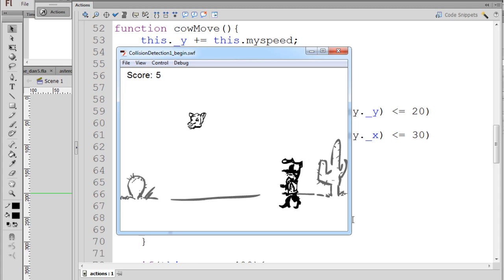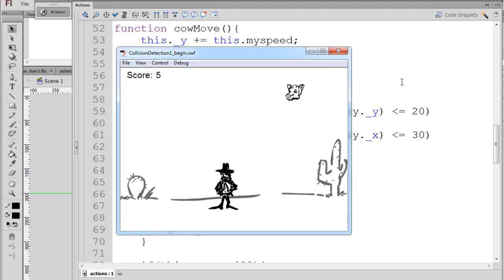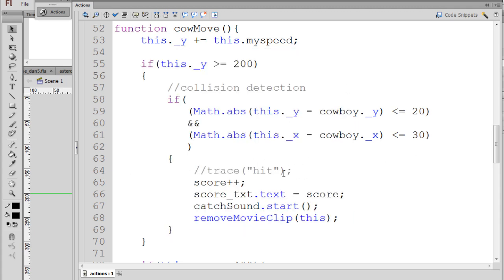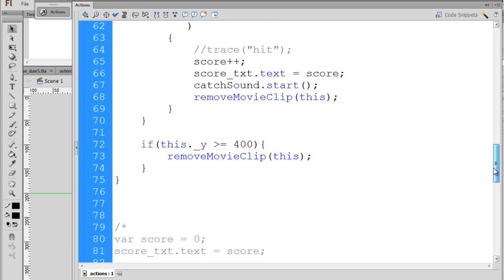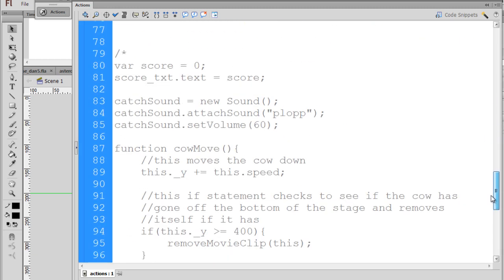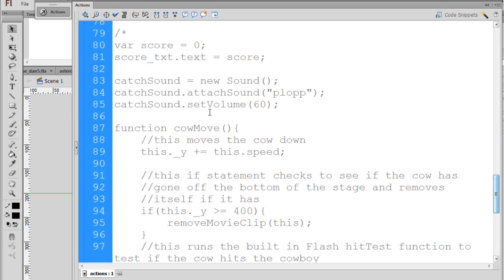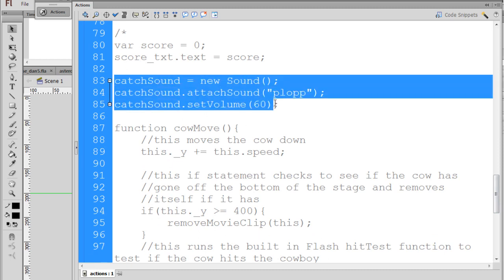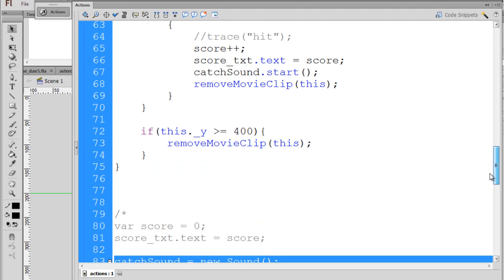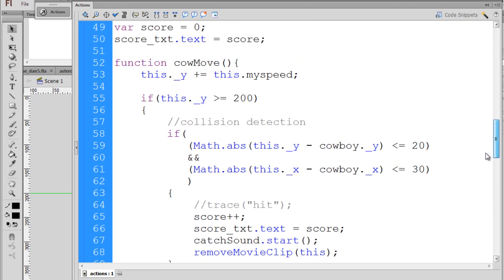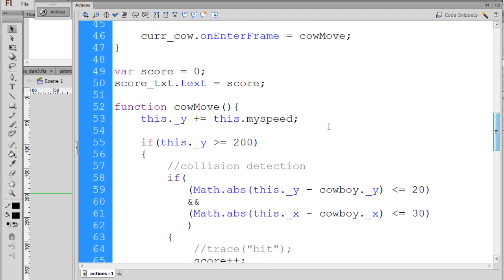Alright, our collision detection is working and our scoreboard is working. So the next thing that we want to do is make this catch sound work. So I'll copy and paste the code that makes that work. Now here's the code and then I'll explain what it does. I'm going to put it right outside of this function cow move. I'm going to put it outside of this function but below the variables.